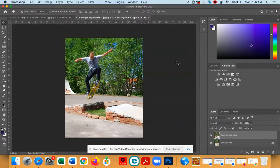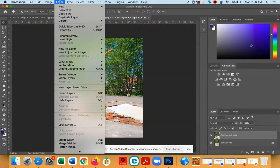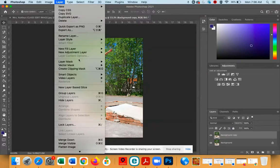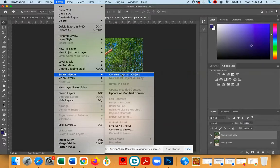The next thing that you're going to do is turn this layer into a smart object. So go to the Layer menu, go to Smart Objects, and Convert to Smart Object.